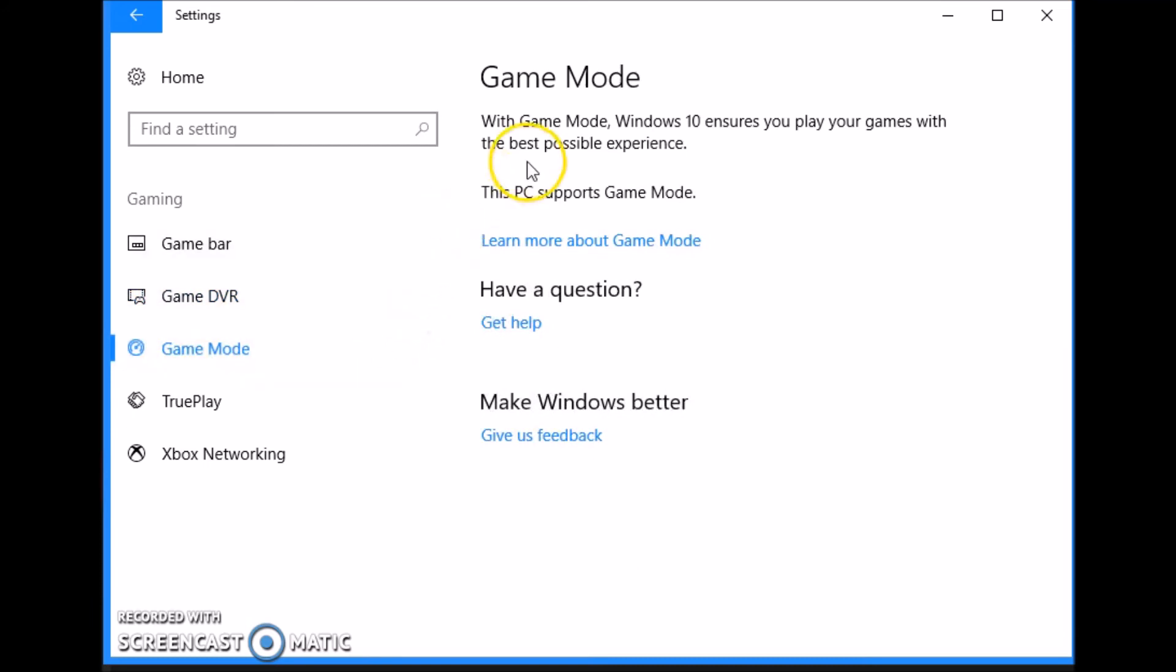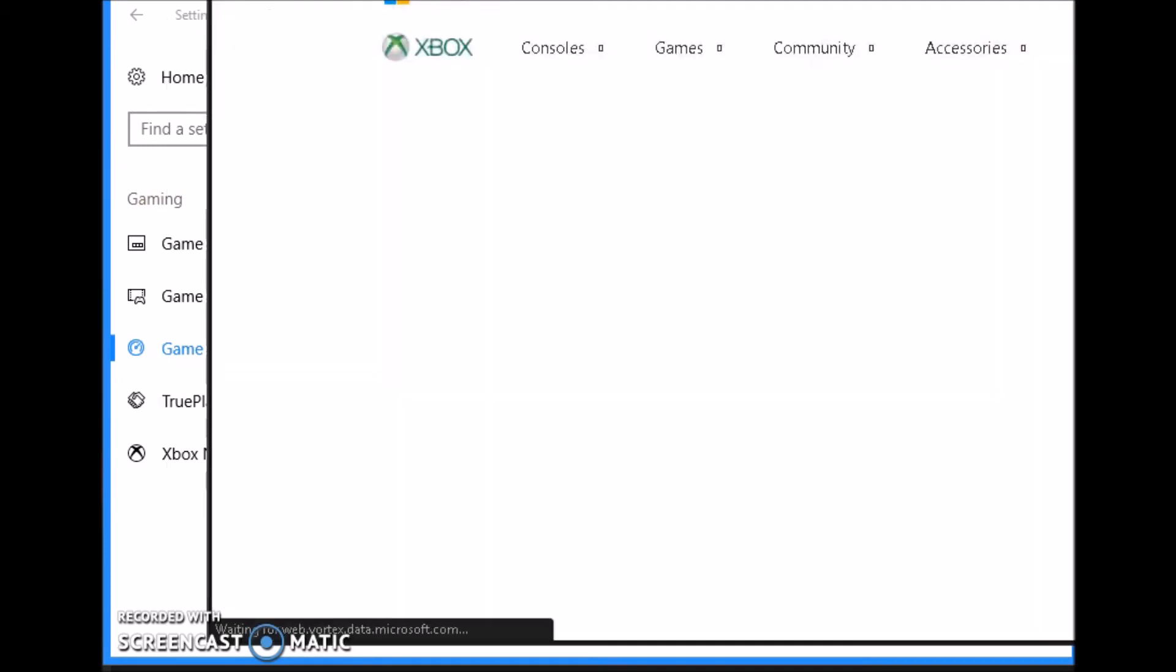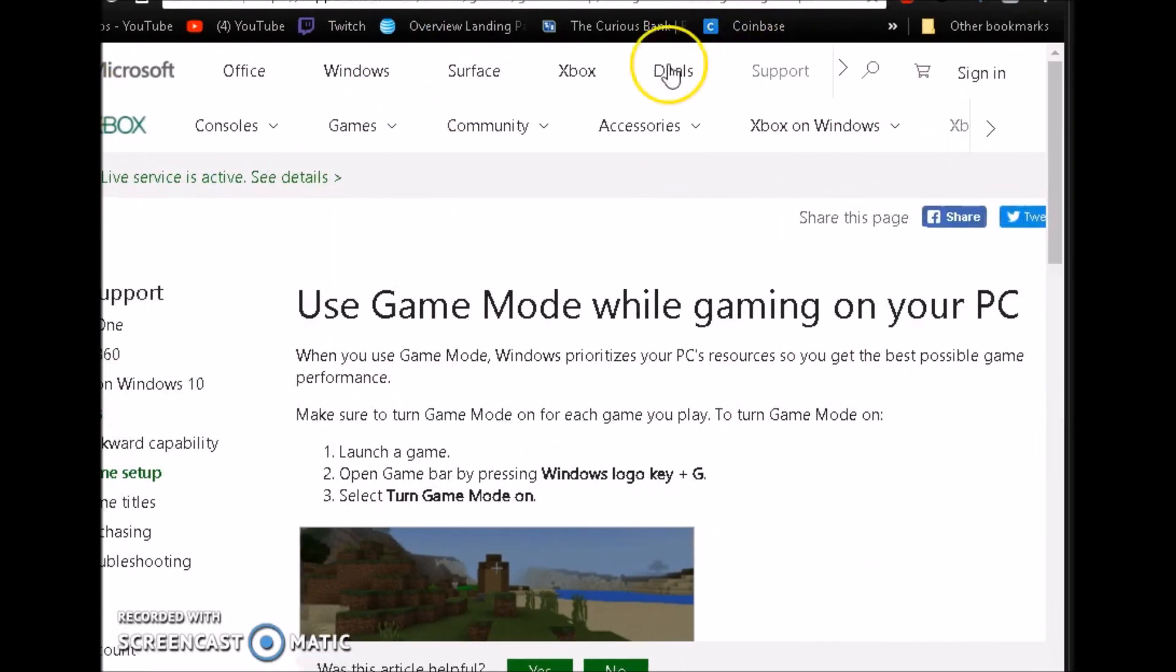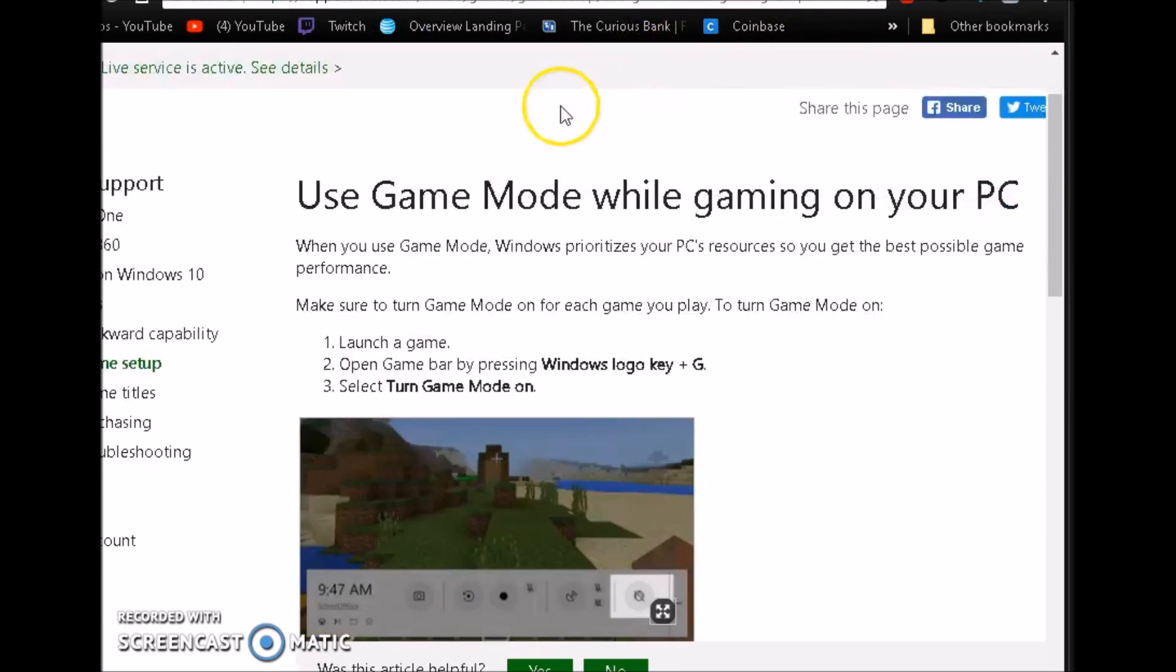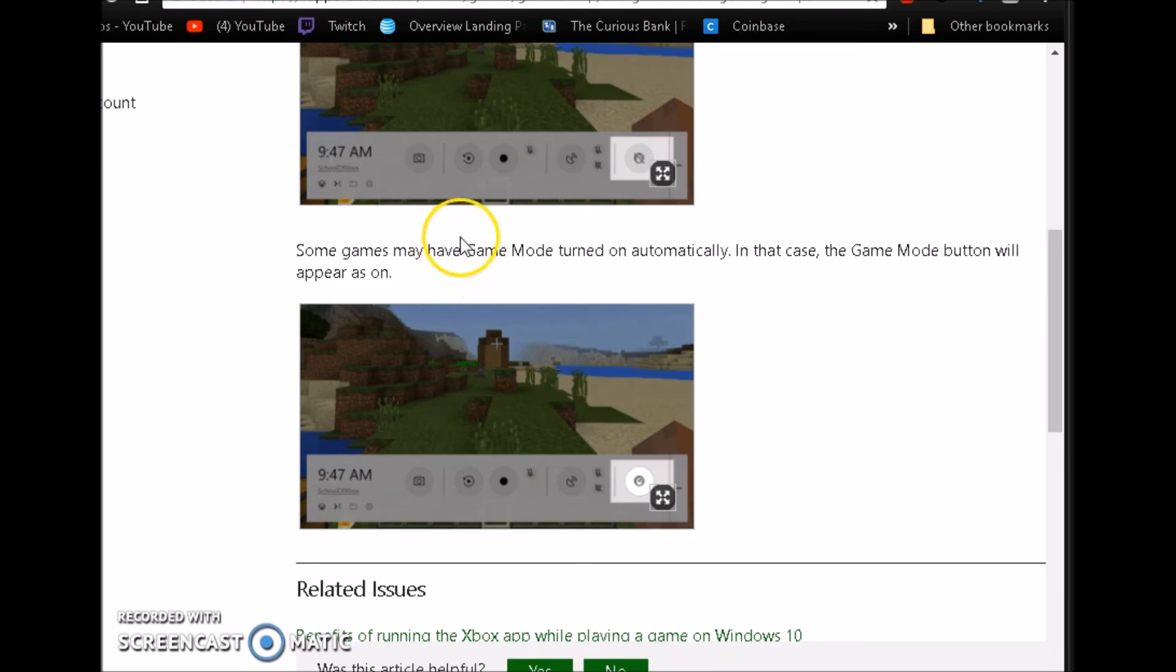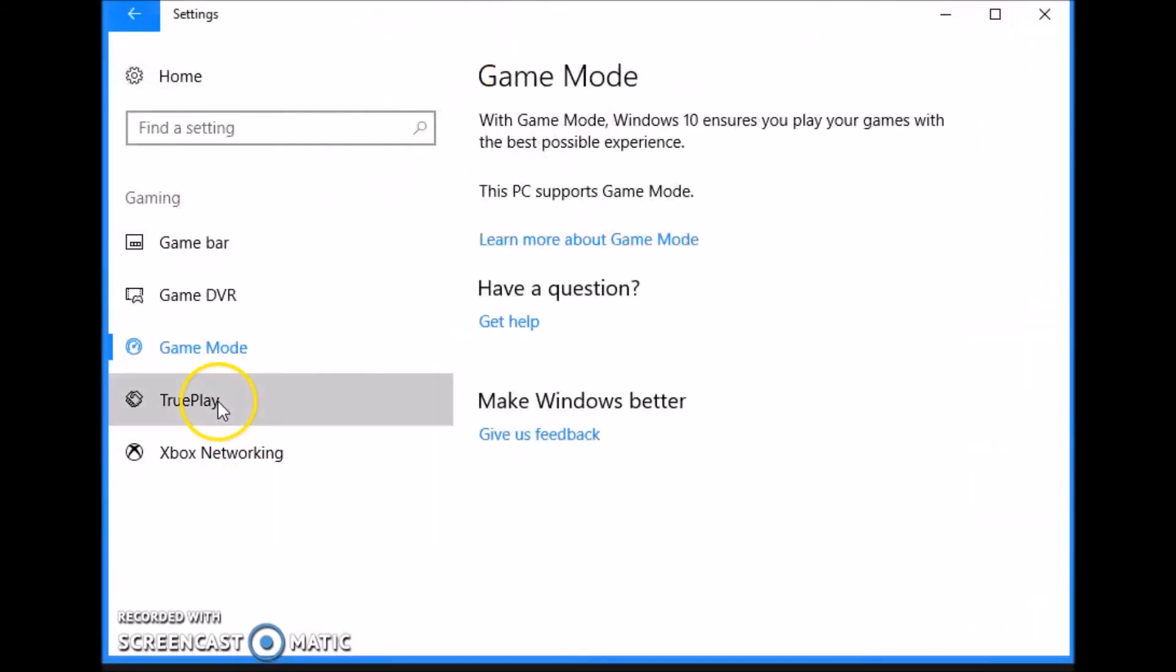Next we have Game Mode. Game Mode is basically, it says Game Mode, Windows 10 ensures that you play your games for the best experience possible. This PC supports Game Mode. We'll go ahead and pull up this page. It says Use Game Mode while gaming on your PC. Launch a game, open Game Bar while pressing the Windows logo and G, select Turn Game Mode On. I guess it's basically just to have a little bit more information on your screen. You can have Game Mode on if you want, but I wouldn't suggest it. We're going to go ahead and close this, go back to Settings.